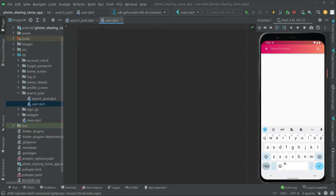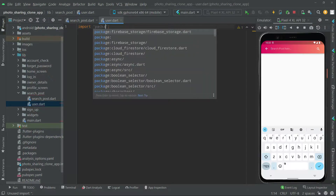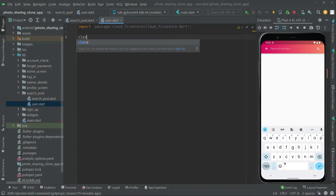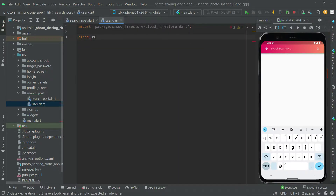Now first we will import a library — we will import the package. That import is important. Then let's go and create a class by the name 'Users'.